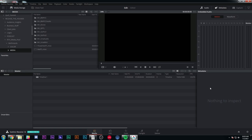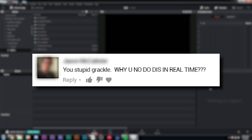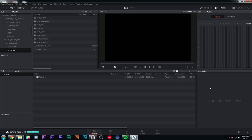Hey guys, Casey Ferris here. Thanks for checking out another one of my videos here on YouTube. Today we are talking about DaVinci Resolve 14 and all of the cool things that you can do with it. After putting up this video, a lot of people asked me to do a more detailed video on doing a project from start to finish inside of DaVinci Resolve. So this video is going to be something like that.